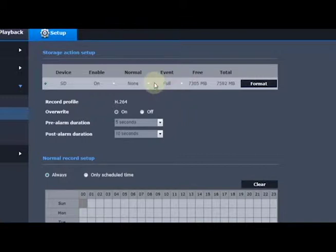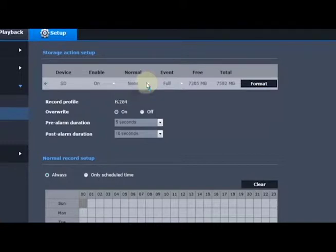You could tell it for normal recording when there's no event, record only iframes. In this case, I'm going to tell it none. We can tell it to overwrite the card when it's full.